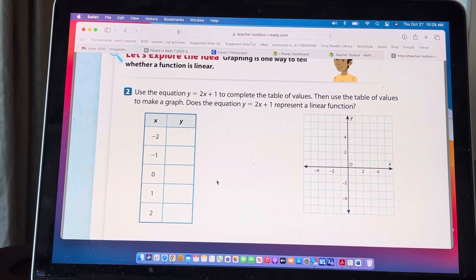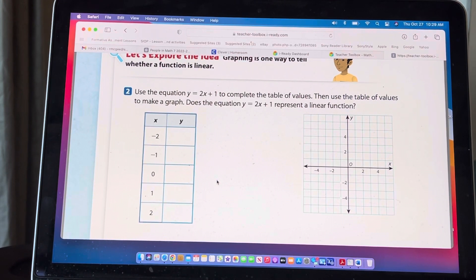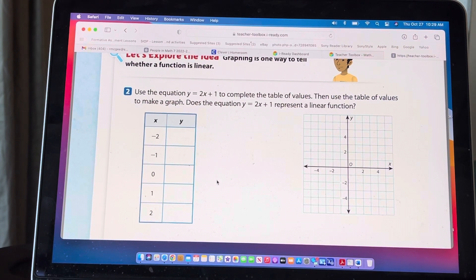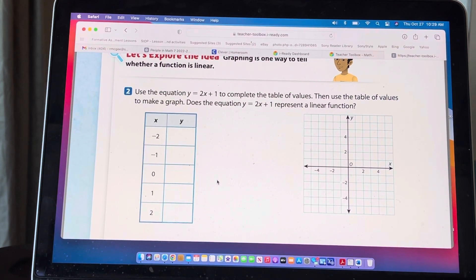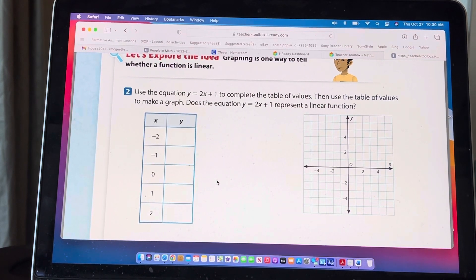Welcome everybody. I apologize — this video did not upload correctly last night; ten hours later it was still trying to upload, so I'm going to just redo it. We're starting with question number two, looking at different ways to identify functions as linear or nonlinear — we just need to know: are they linear or are they nonlinear?